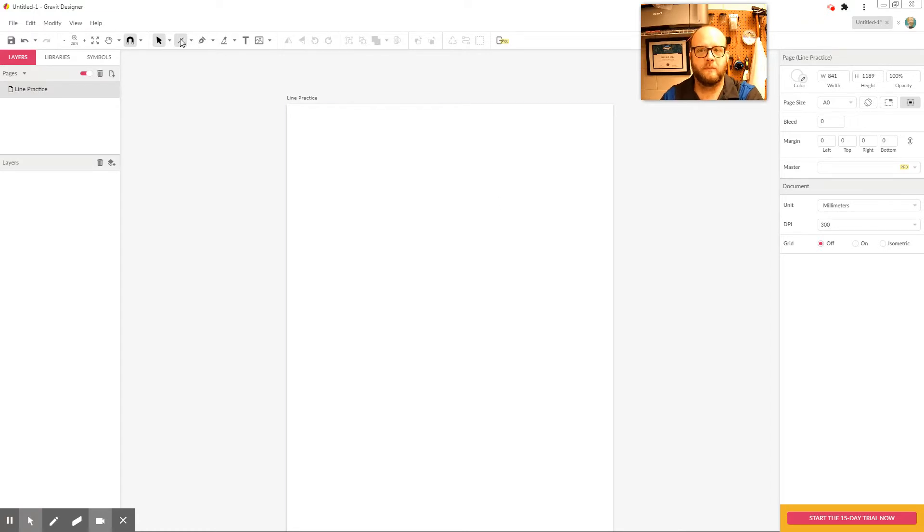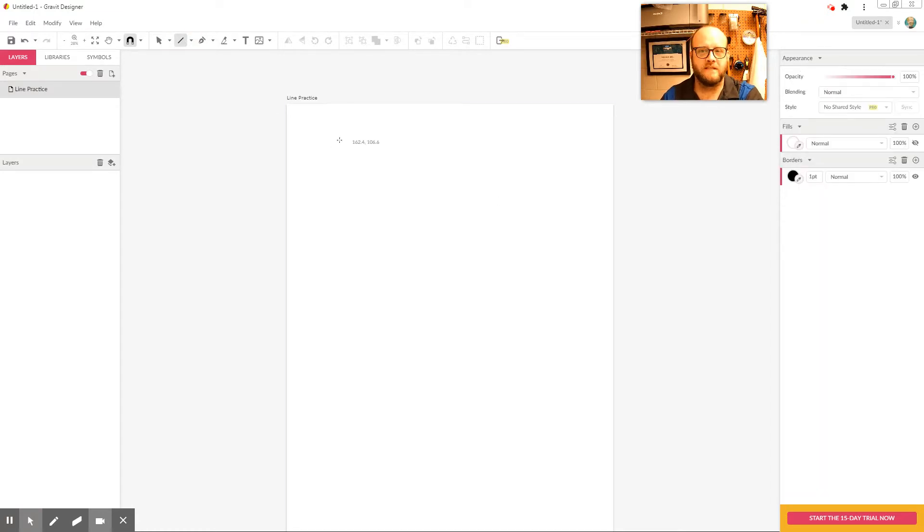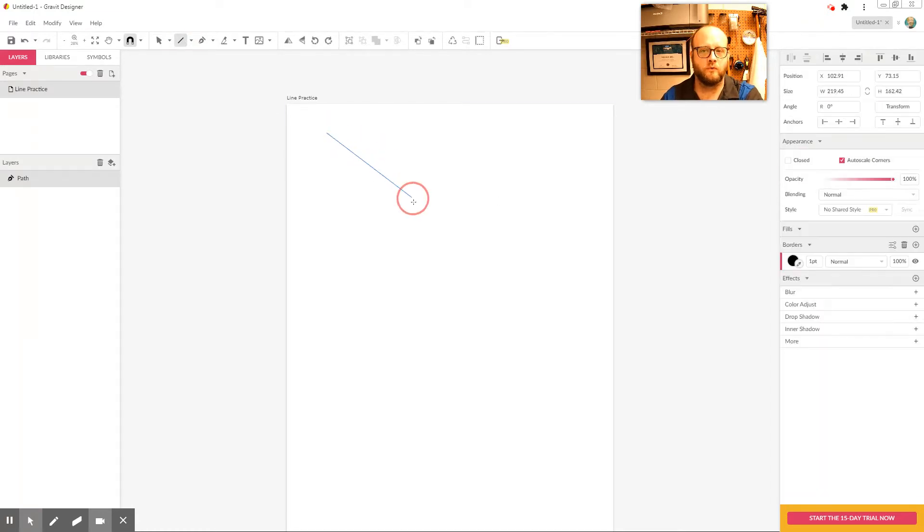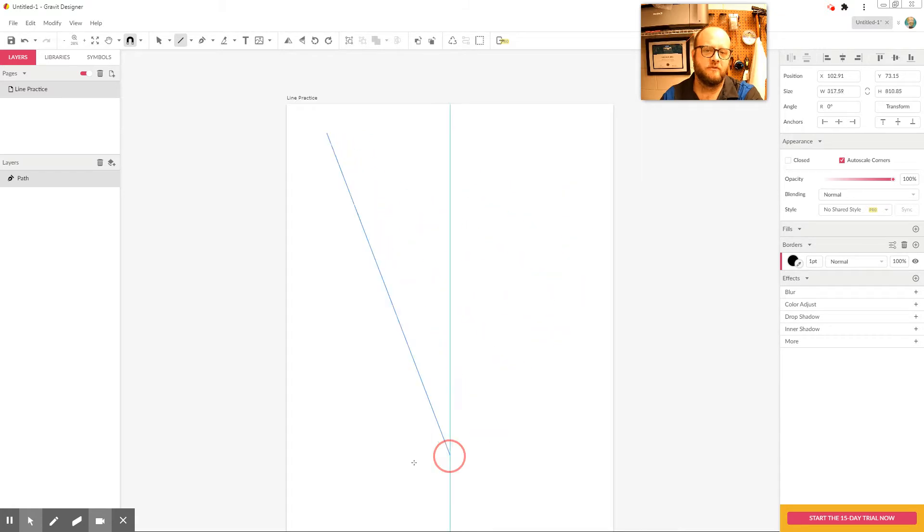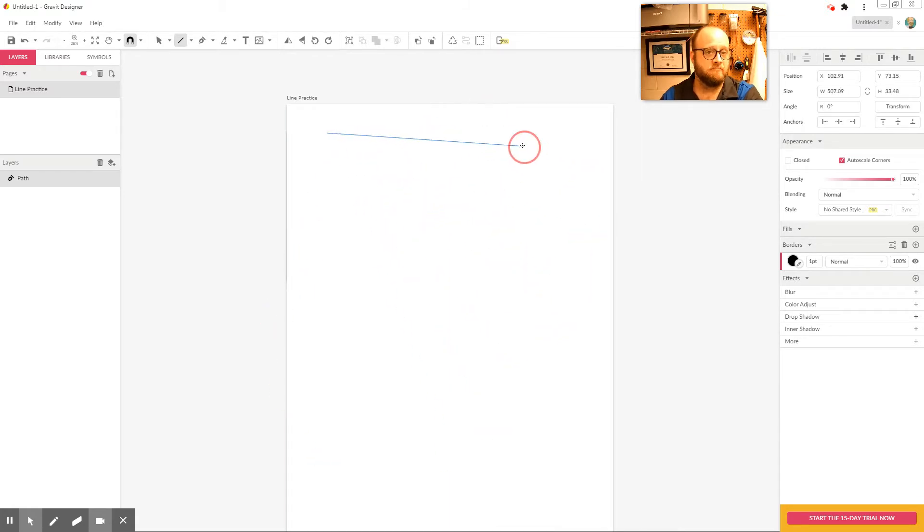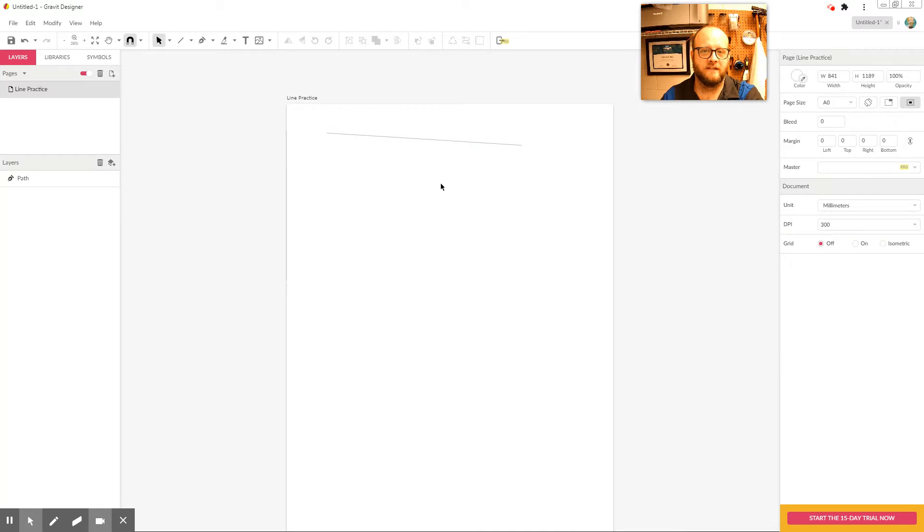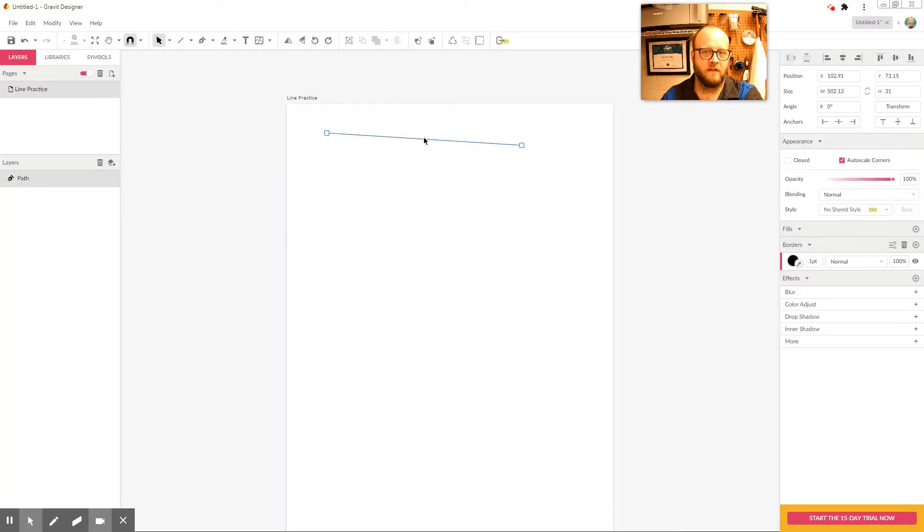So the thing to remember with the line tool is that you have to click and hold. So I'm left-clicking and holding. It starts where I first clicked, and I can just move my mouse and it draws a line. If I let go, now I suddenly have this line.